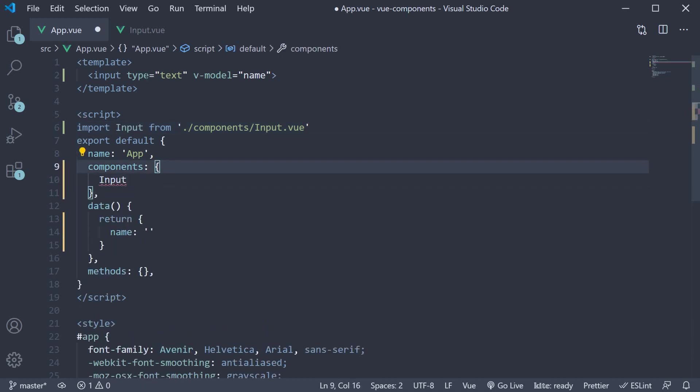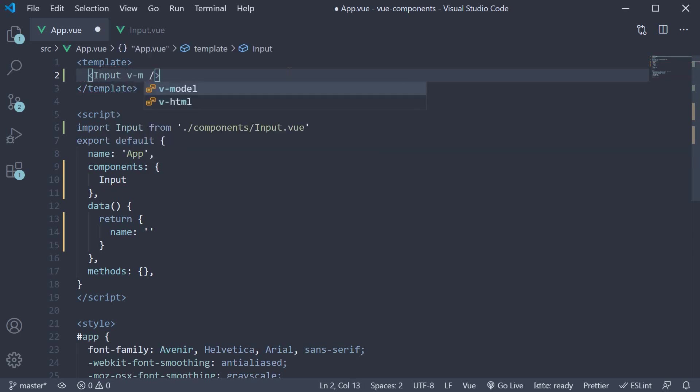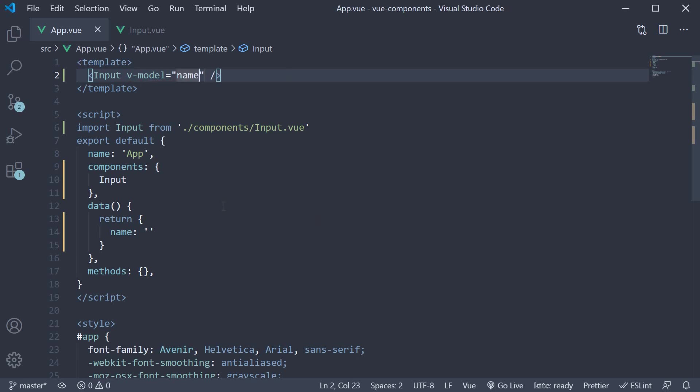Now, instead of using this default HTML input, let's use our customized input component and try to bind the name property. Input v-model equals name. If we now save the file and head back to the browser,